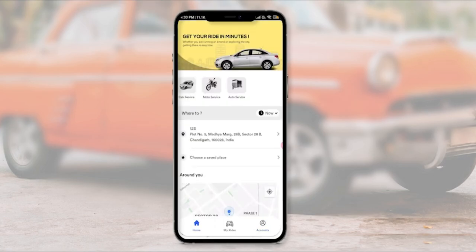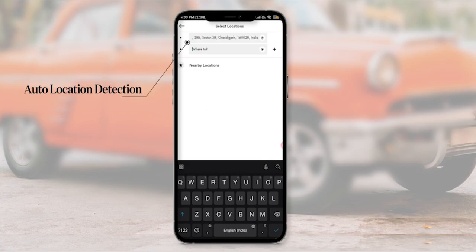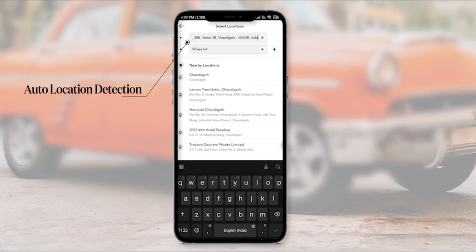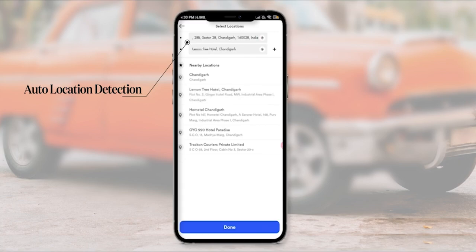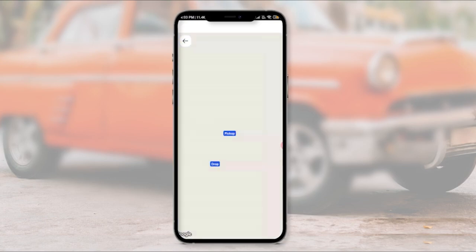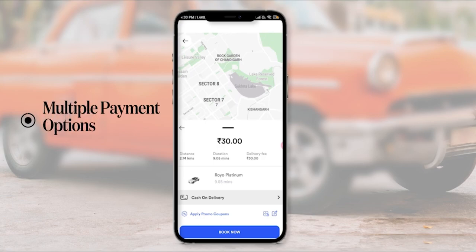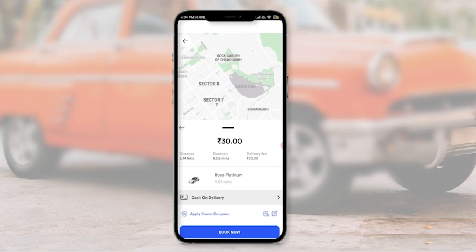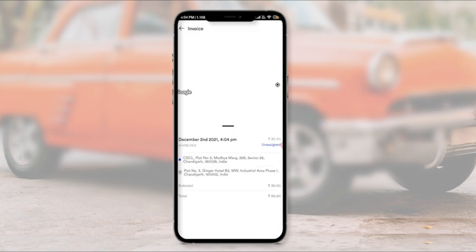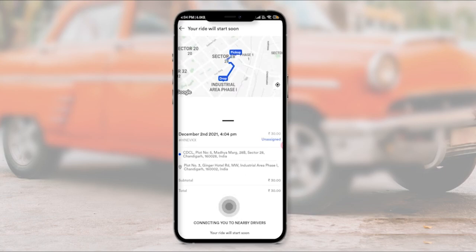Let's go through a service booking to see the application flow. I'm going to choose Cab Service, then fill in the pickup and drop location and click Done. I can then choose from various ride options like Premium, Pool, and so on — I'll choose Premium and confirm. I now have the option to choose a payment method such as cash on delivery or wallet, and I can also apply a promo code. Let's book the cab.